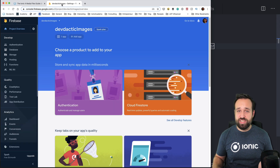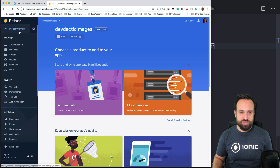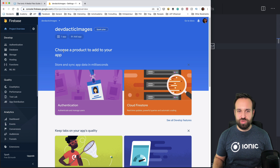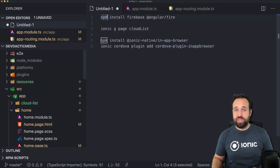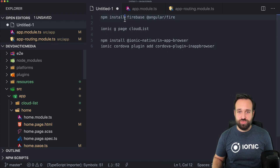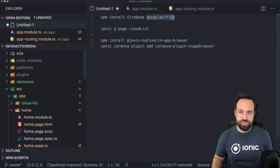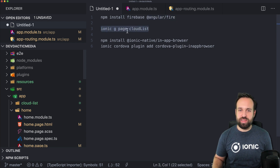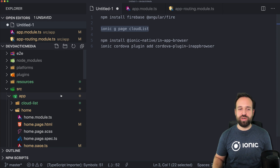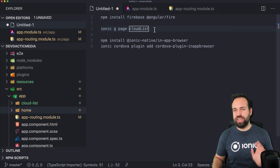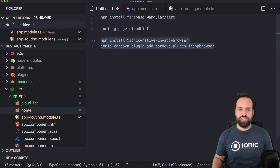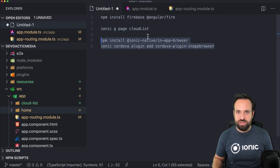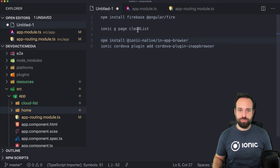What you need of course is a Firebase application. I already have one — the name doesn't really matter. I hope you already know how to create one. To use Firebase we have to install the Firebase SDK, and I'll also use AngularFire. I'll also create a new page to display all the files we upload, and we'll add the in-app browser plugin just to open file URLs.